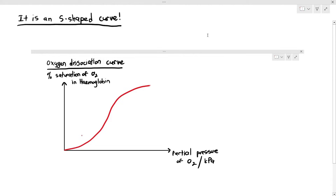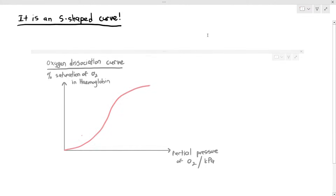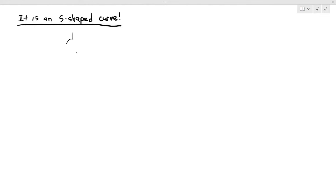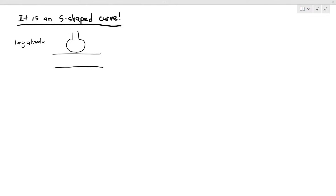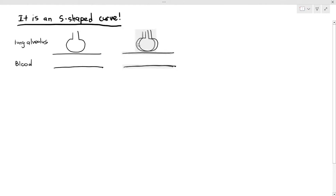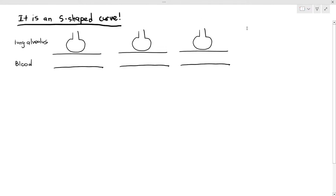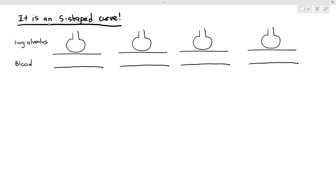I'm showing you how the curve looks — that's the S-shape. The first thing we have to understand about the S-shaped curve is to give ourselves a situation. I don't need you to memorize this part, but I do need to give a bit of explanation. Imagine there are a few lung alveoli at the top, and a blood capillary at the bottom of the alveolus, because that's where gas exchange happens.